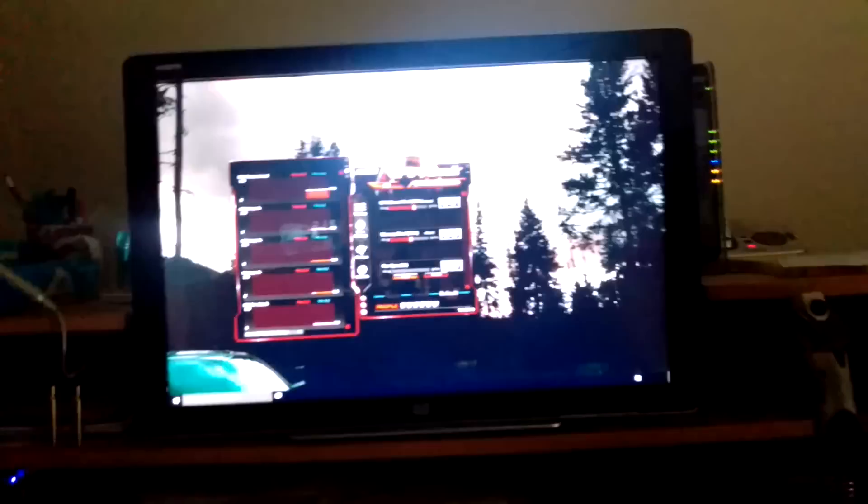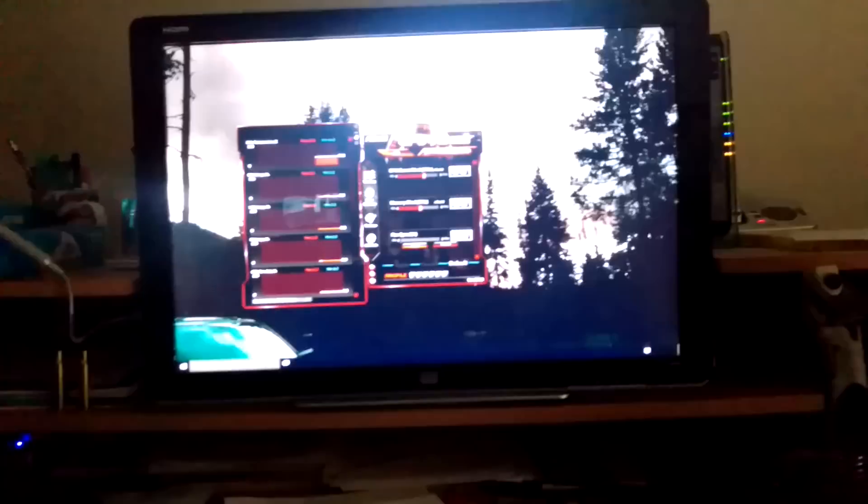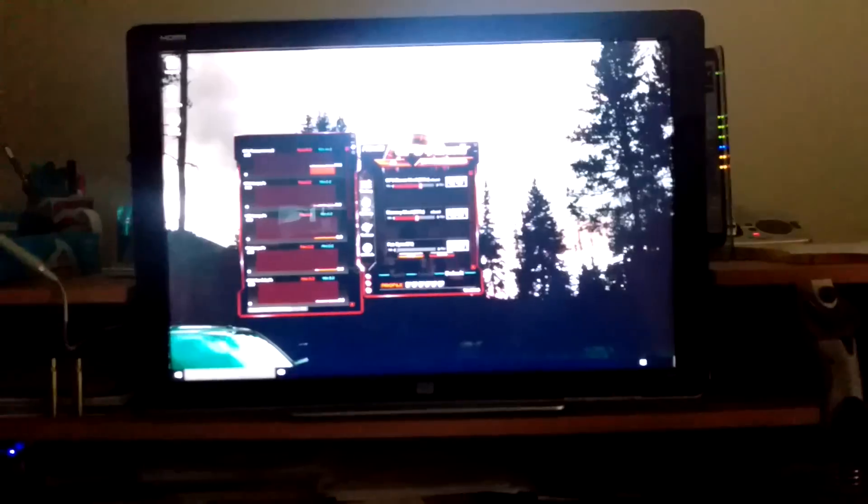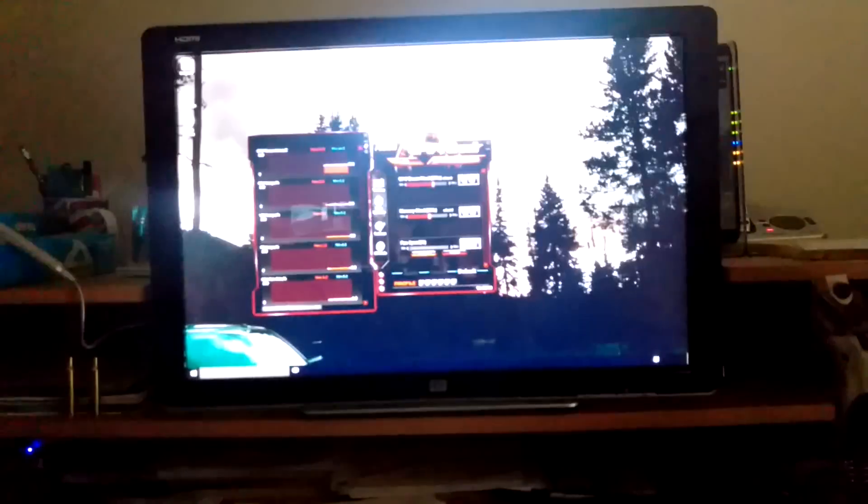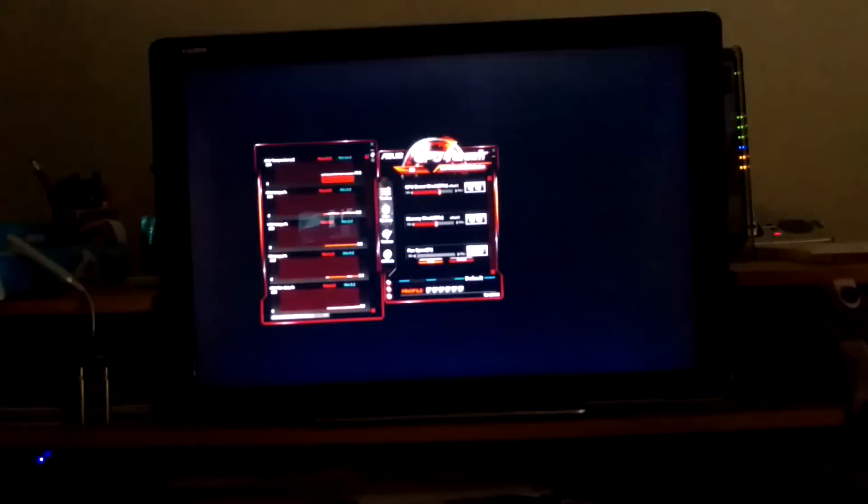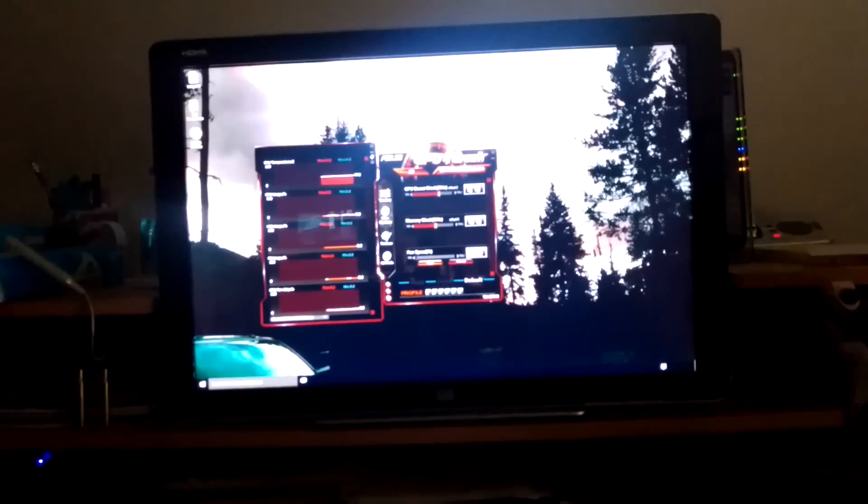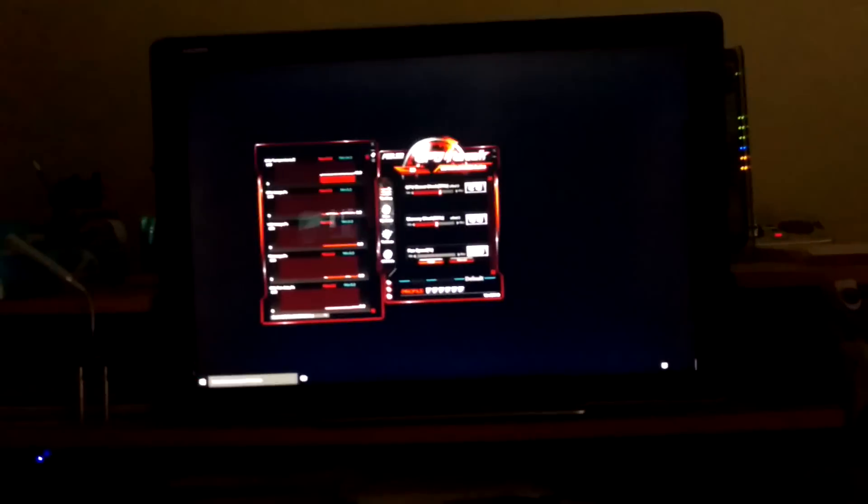If you're considering upgrading to Windows 10, my suggestion would be don't. Windows 7 Service Pack 1, a perfectly operating system, never had any issues for like the last 2-3 years.